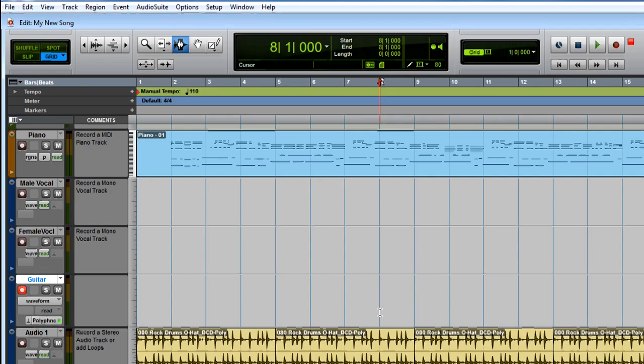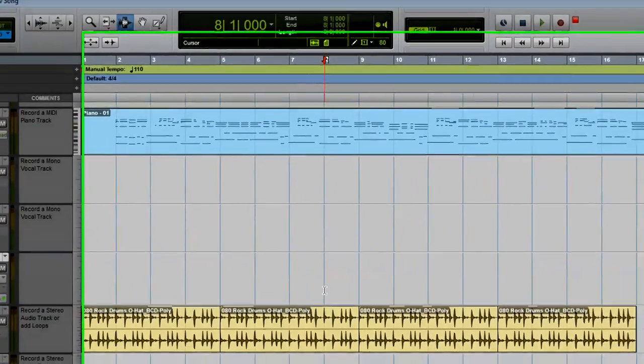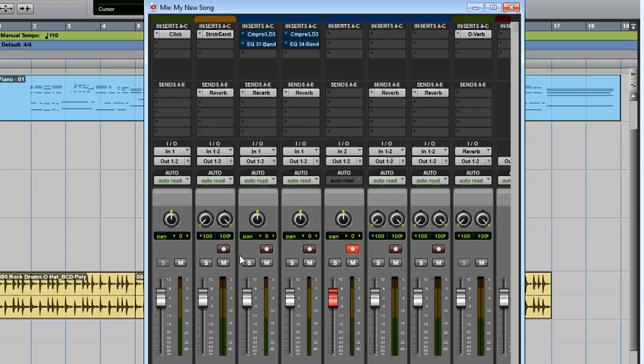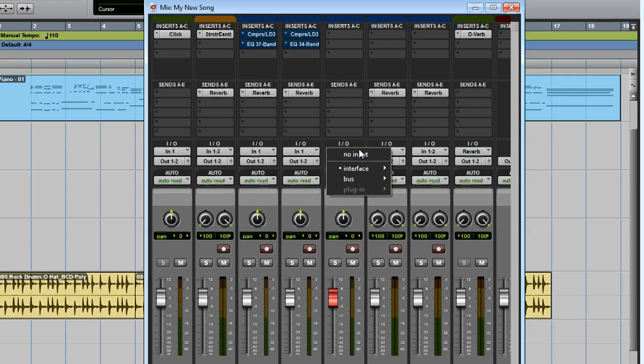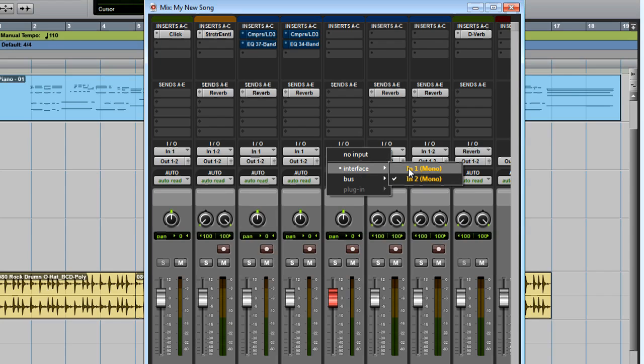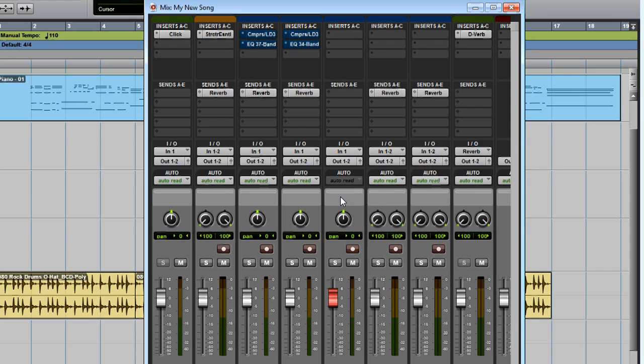Switch back to the mixer by pressing Control-Equal or Command-Equal on Mac. Here I can see in the I-O section that In2 is selected. I need to switch that to In1. Now I've got signal, but it's a little low. Let's raise the input gain from the Micro's control panel.